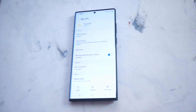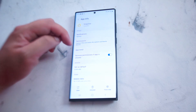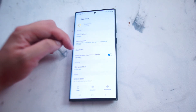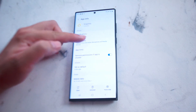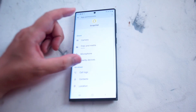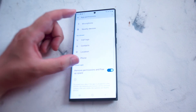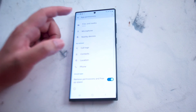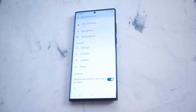From there you want to look for permissions — this is right below notifications and above App Timer. You want to hit permissions and then scroll down until you see location.